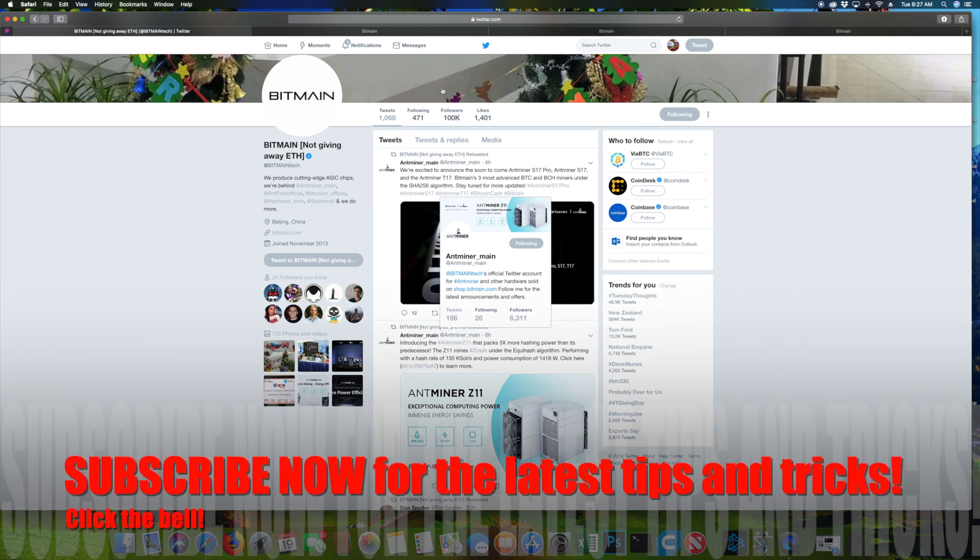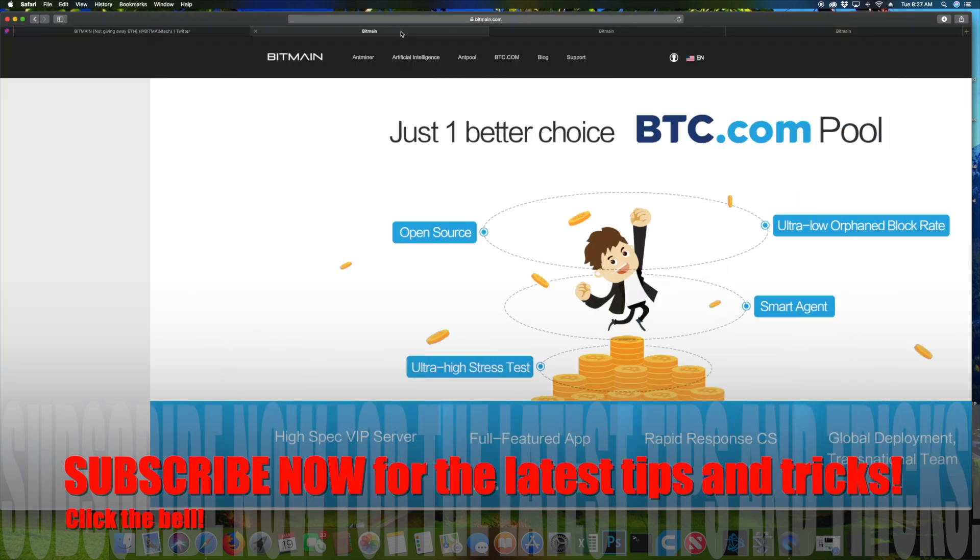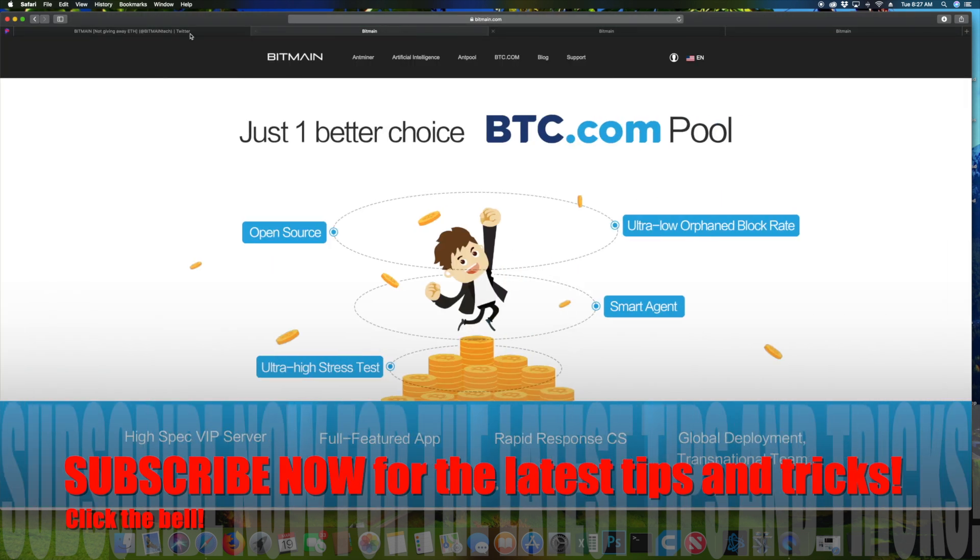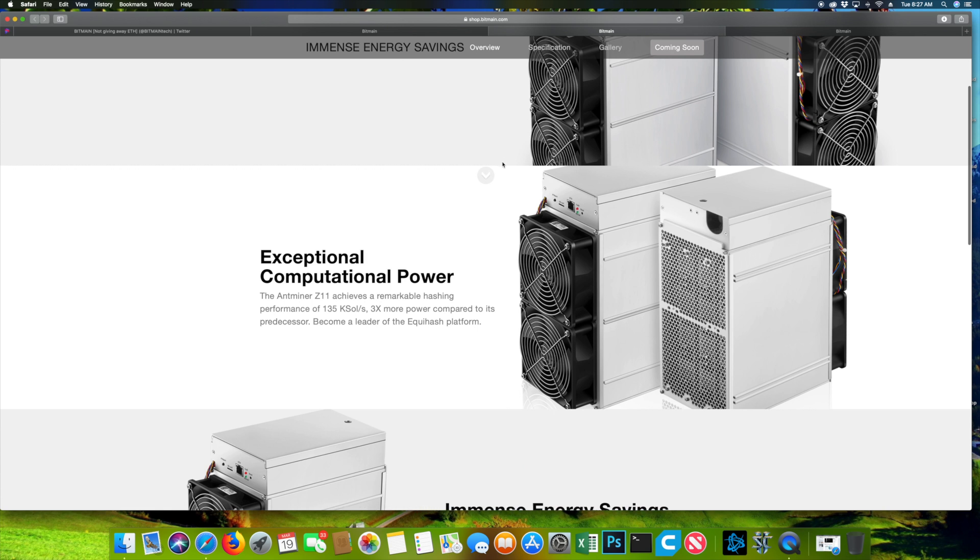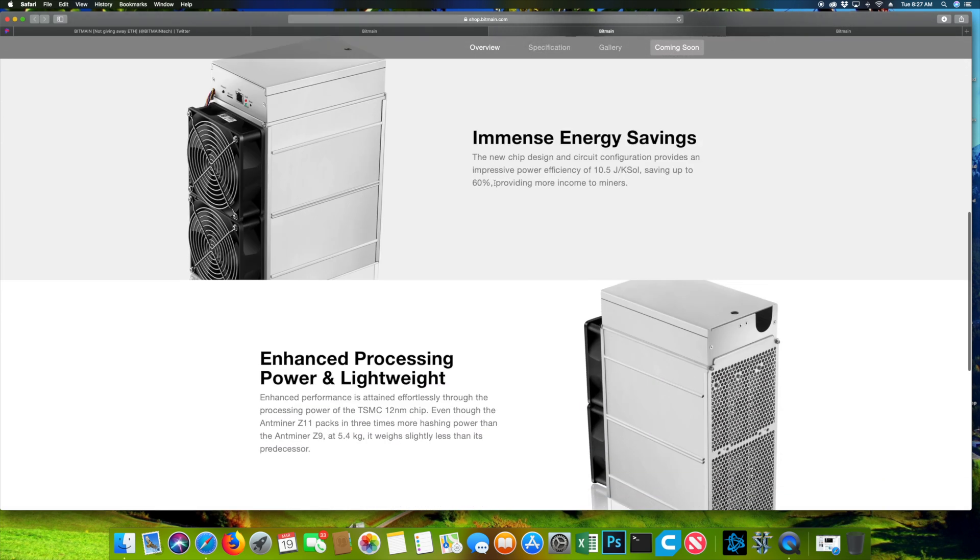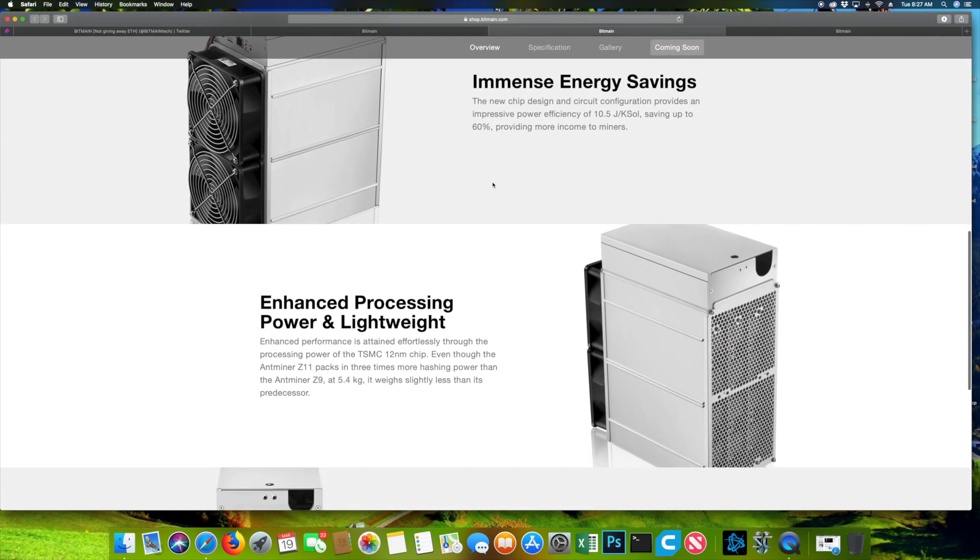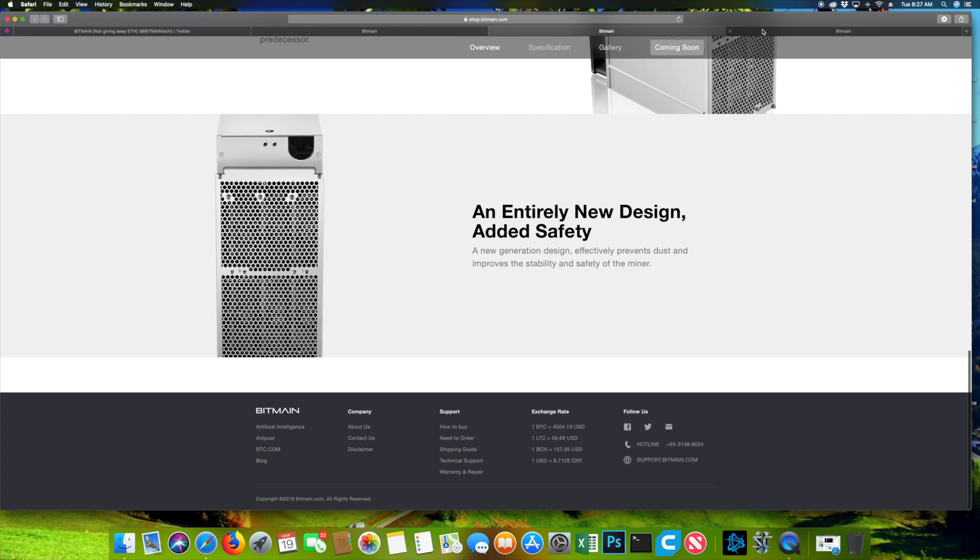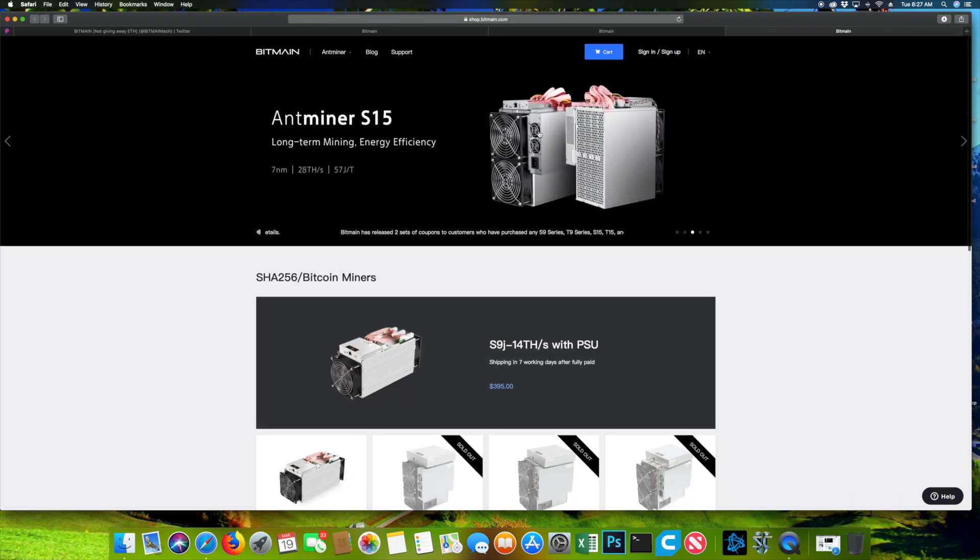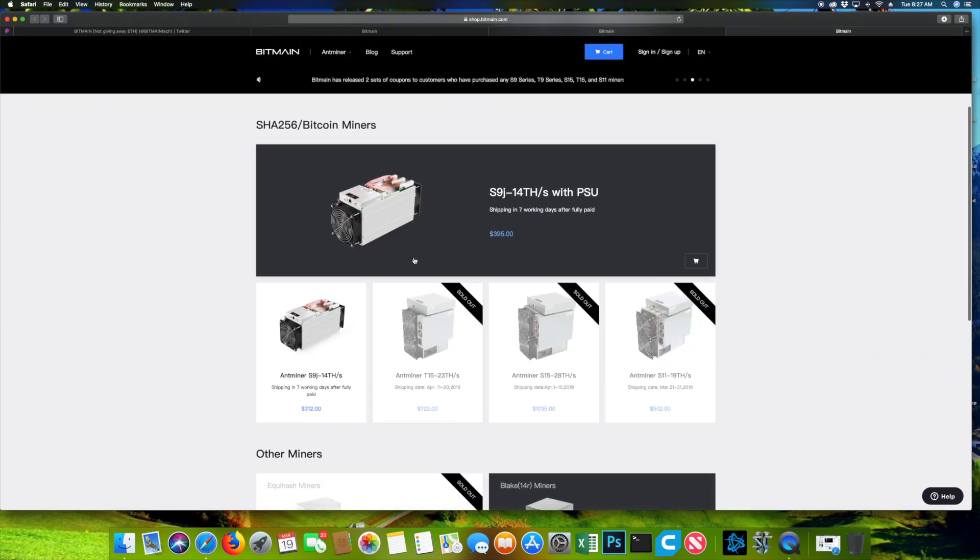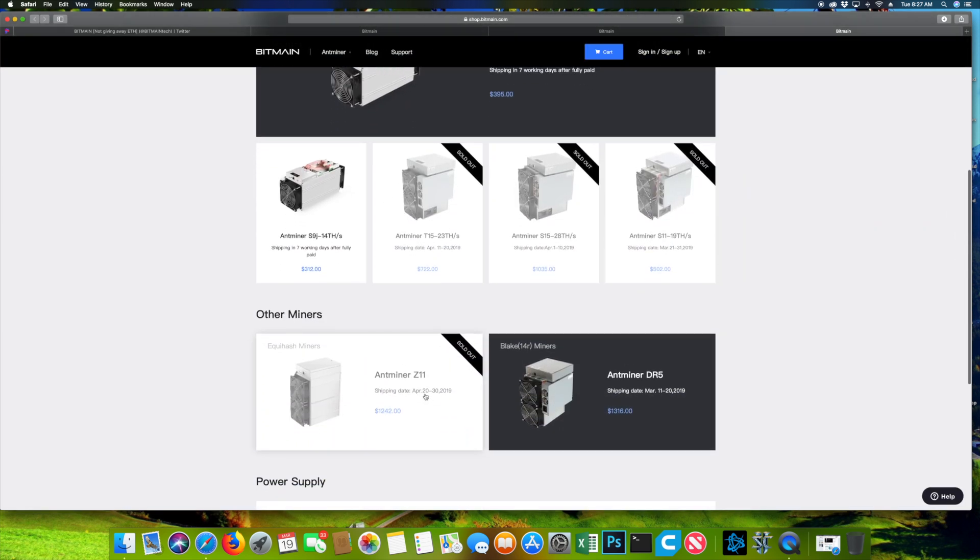So let's talk about the Z11. I saw it was just released as I told you. Now I went to check the website. It tells you about the new miner and I went to see if it's actually available for purchase. You can actually see the Z11. It's already sold out or that's what they say.